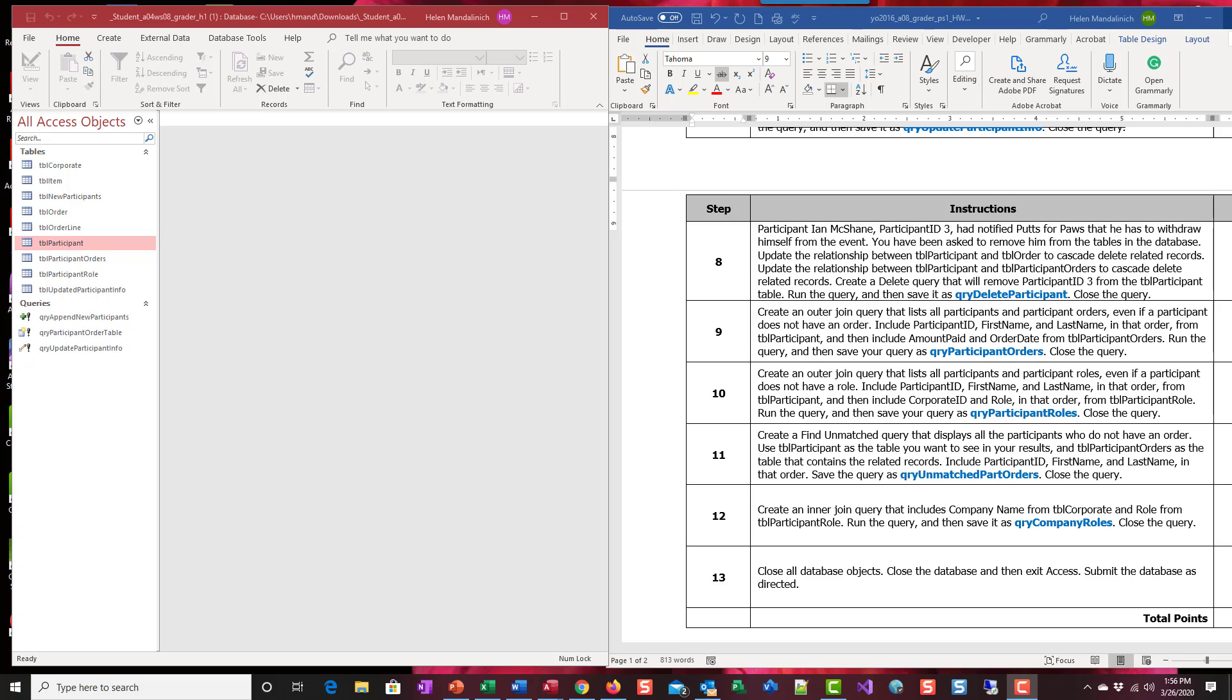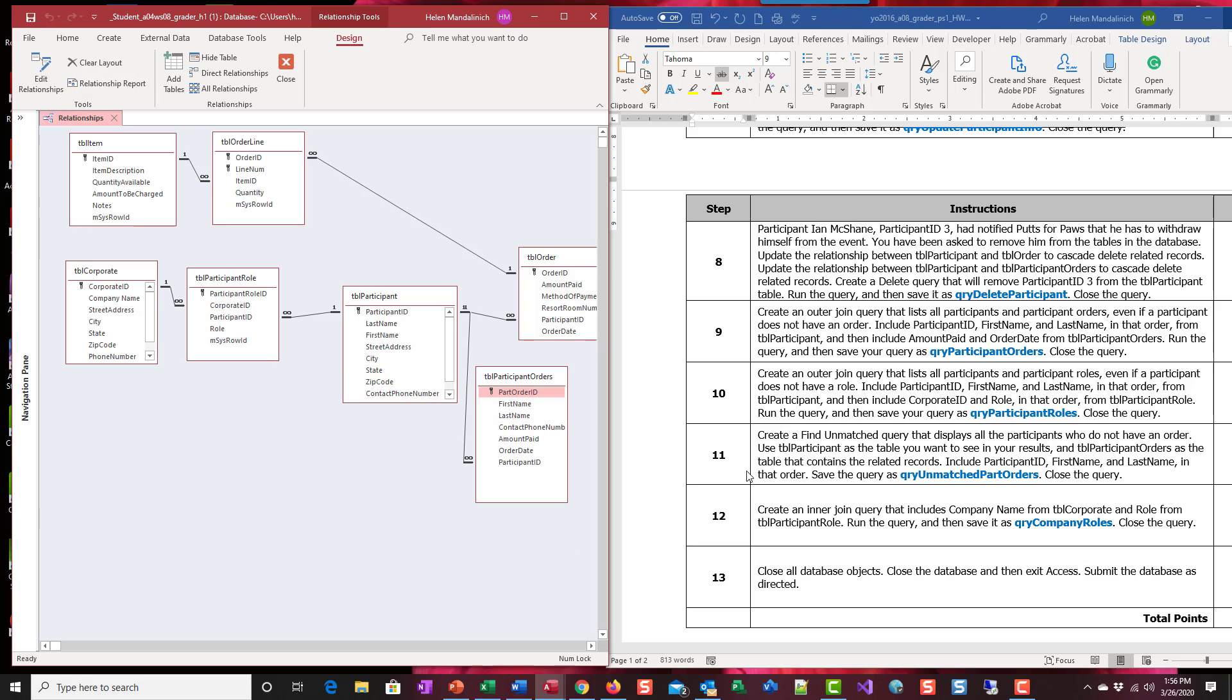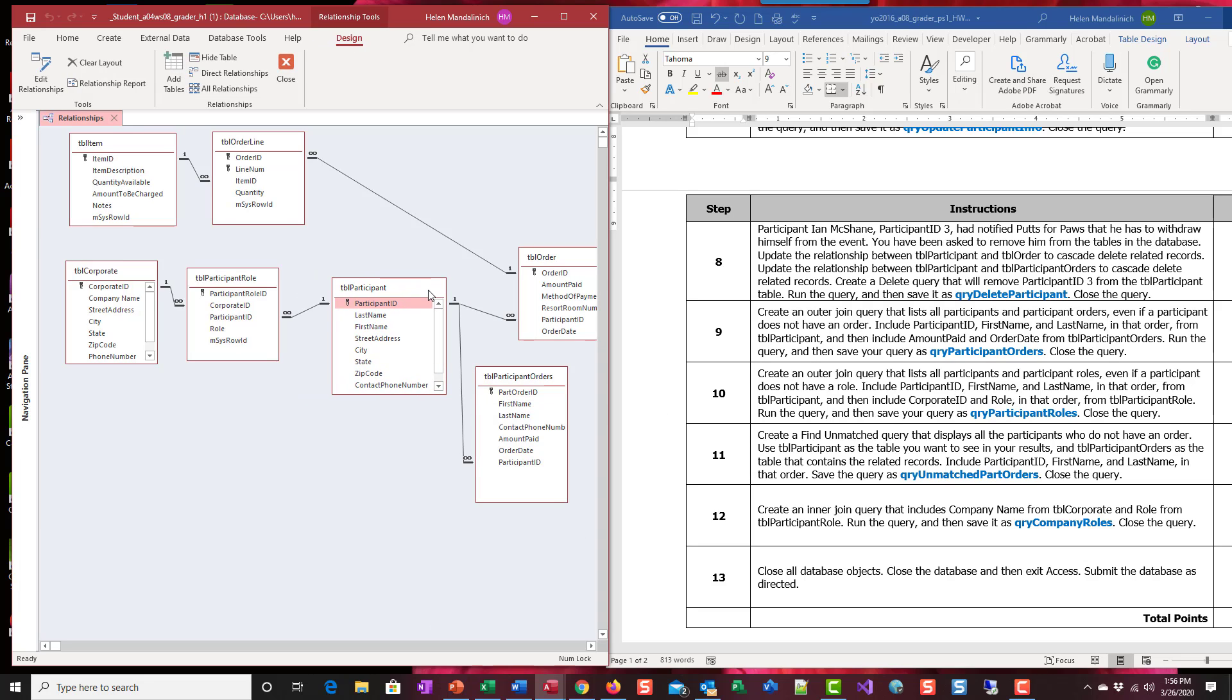We're going to go up to database tools first and look at our relationship. So here's our participant table. It looks like participant role, order, and orders.